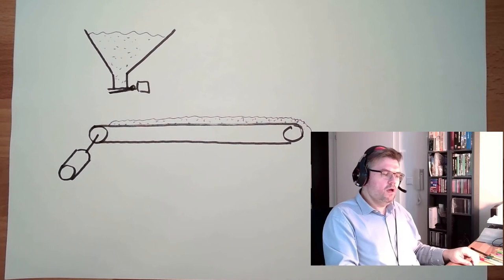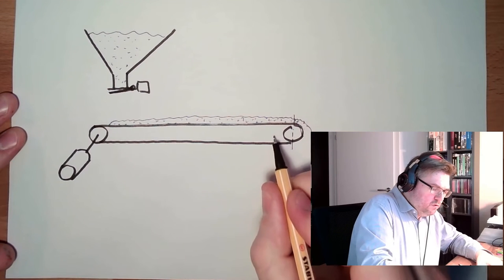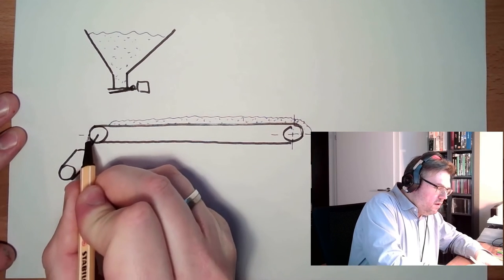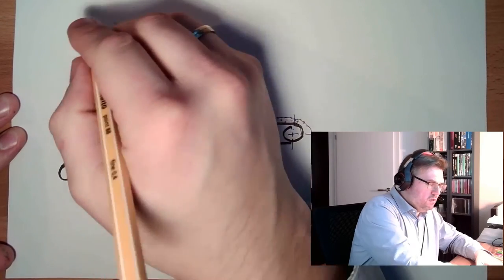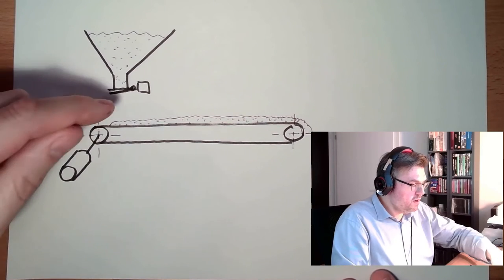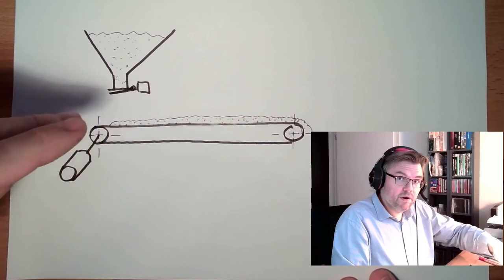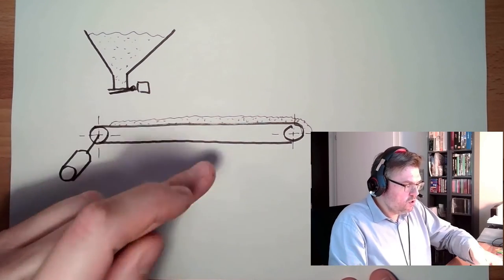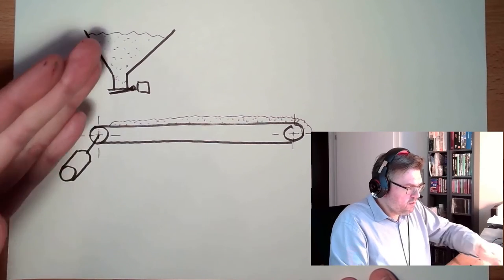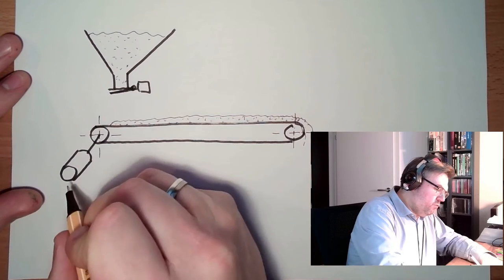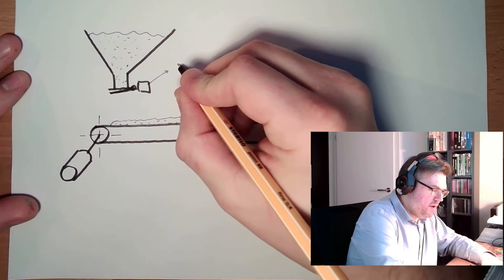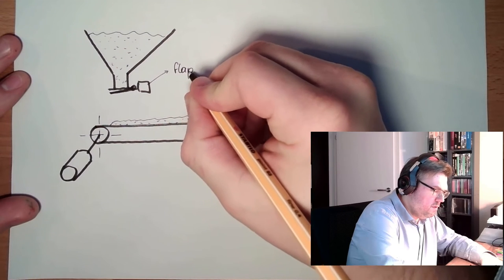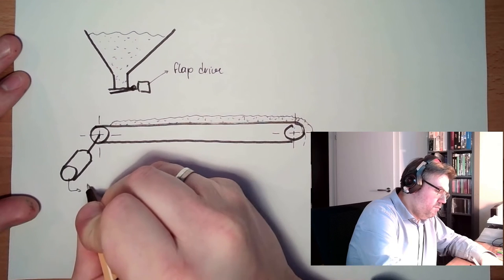So now, even without me telling too much what this is about, we see already. Aha, there is some storage. There seems to be some gravel or whatever. There is a flap which can be opened and closed. And there is some conveyor belt which is transporting this stuff to somewhere else. There are two drives: flap drive and belt drive.